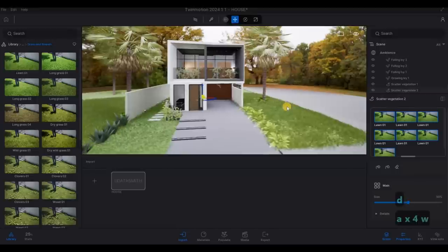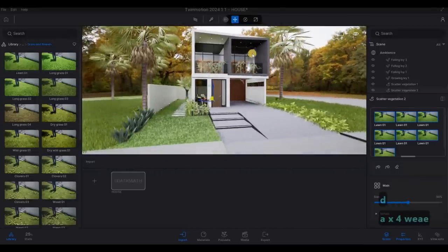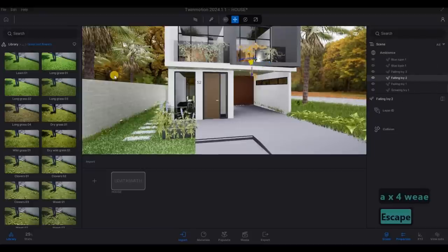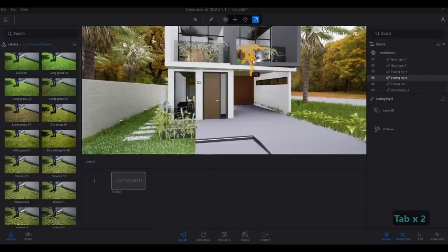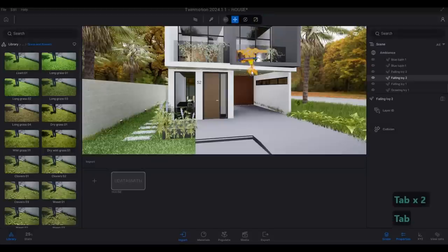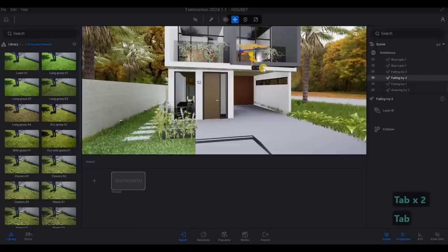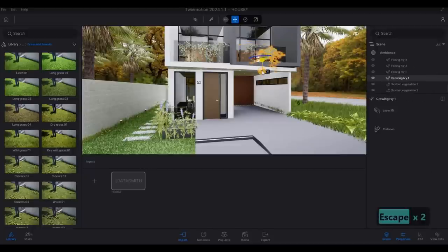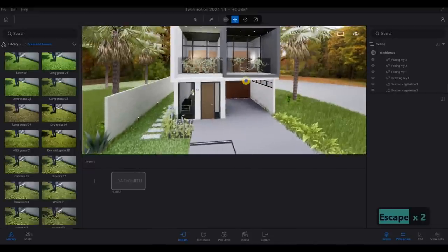And then now everything is looking good. We just need to make this one smaller so it doesn't show. There we go.